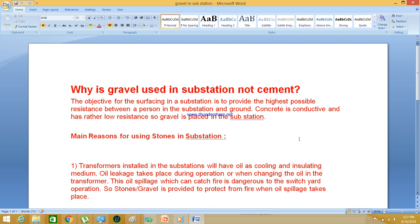There are many other advantages of using gravel in the substation. One important reason is that a transformer installed will have oil — most outdoor transformers are oil-cooled, ONAN transformers: oil natural, air natural. Oil is used for cooling purposes. When operating transformers, there may be oil spillages in the substation yard, and these oil spillages may attract fire and are hazardous.